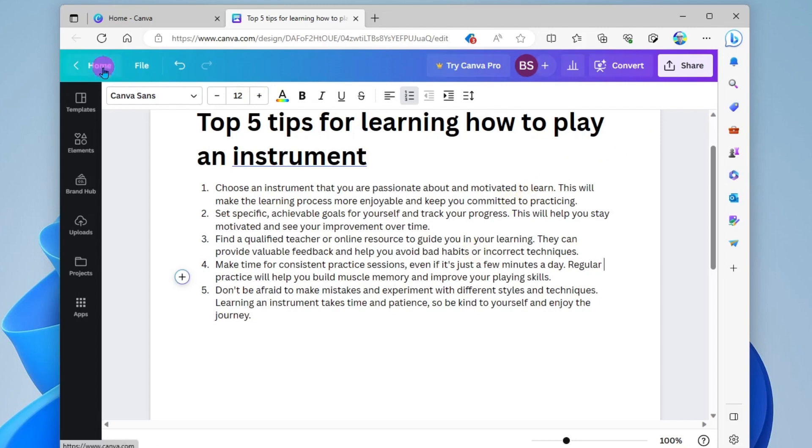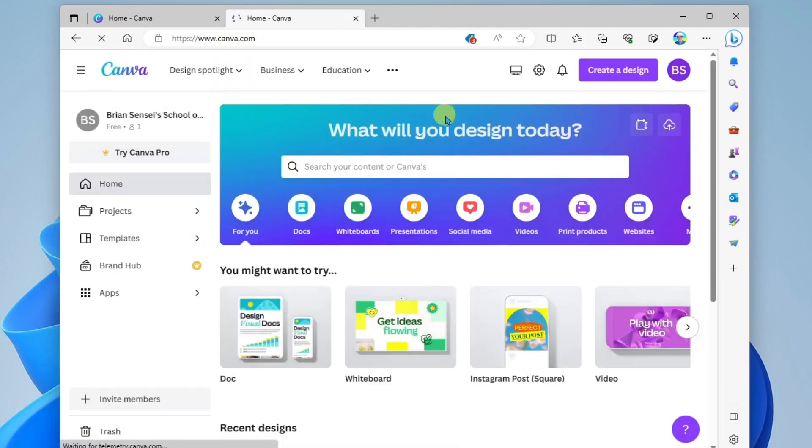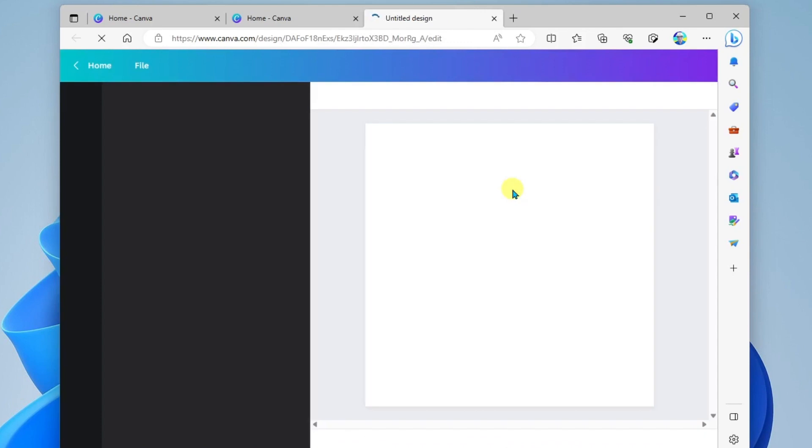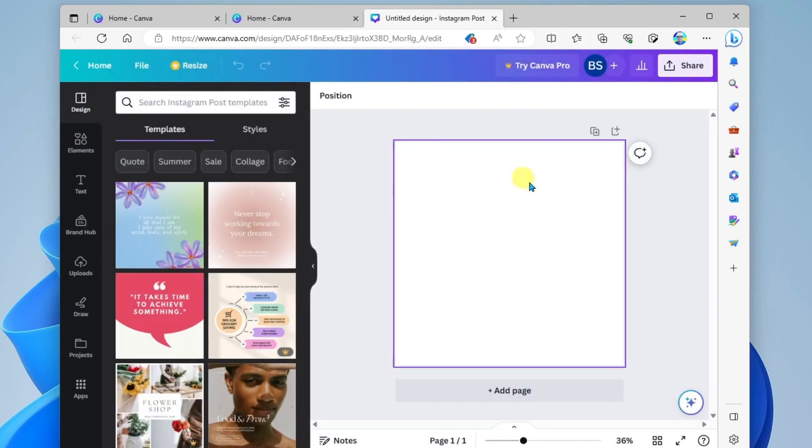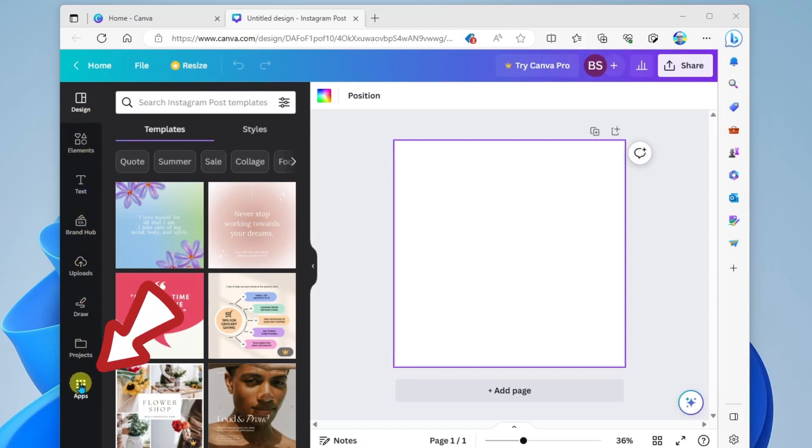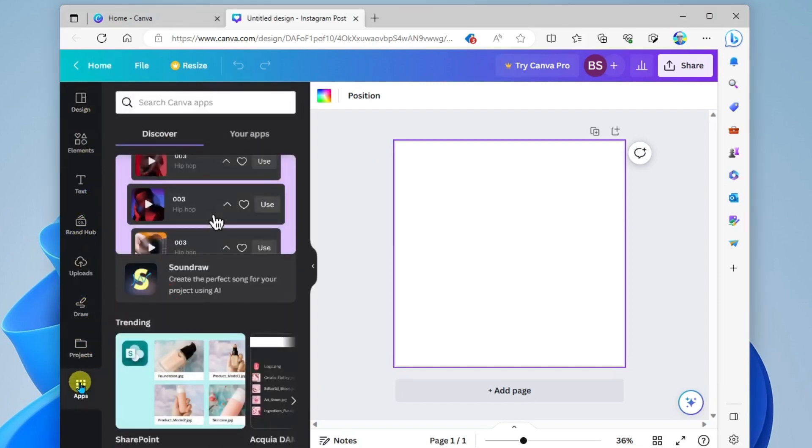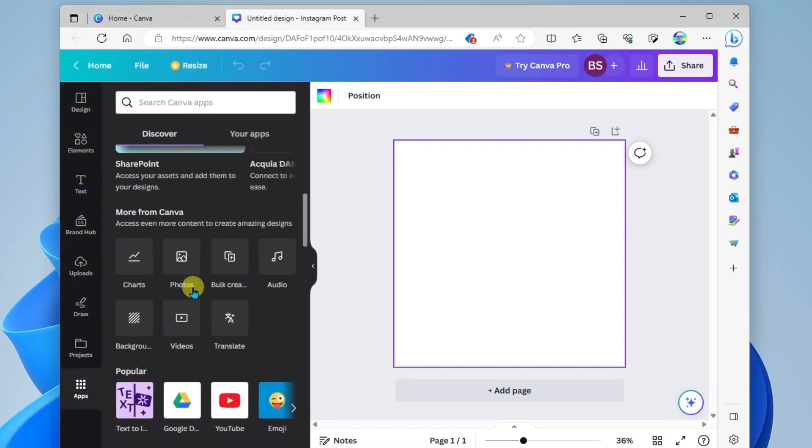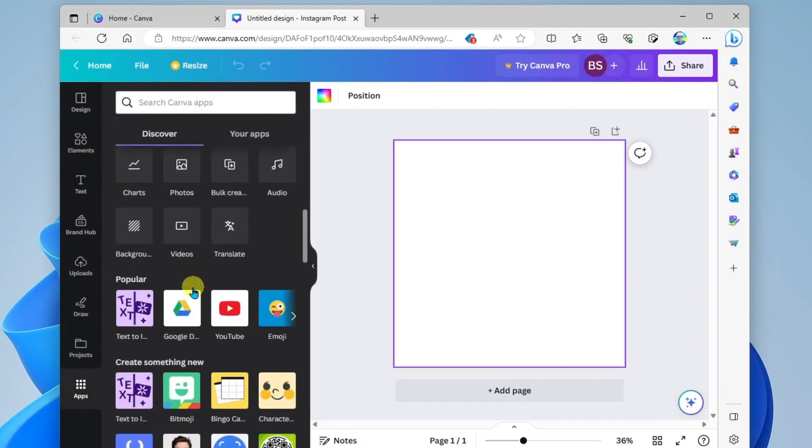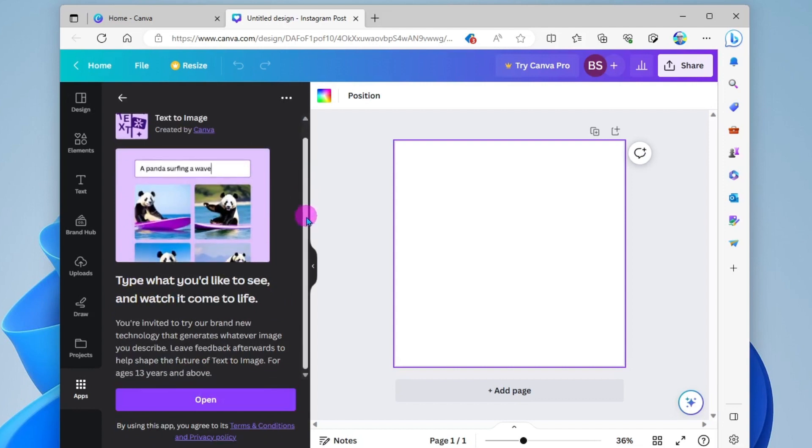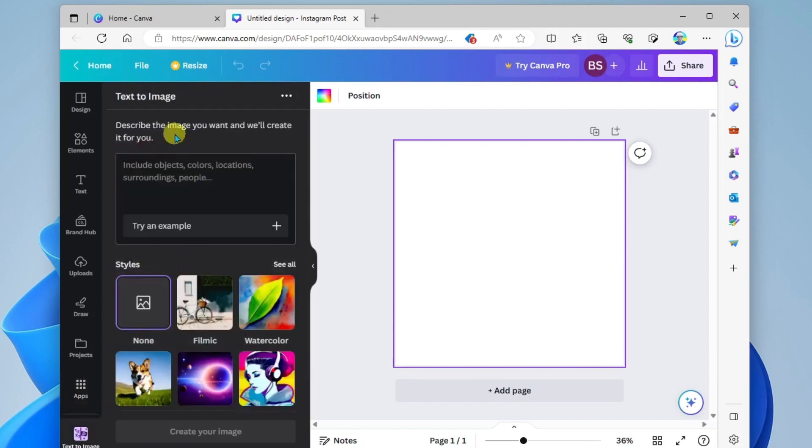We're going to go back to home. And this time we're going to create a design. We're going to do an Instagram post, a social media post. And so here we have our blank canvas. And over here on the left, we are going to go down to apps. And we're going to scroll down and look for text to image. This will allow us to specify the type of image that we would like generated.